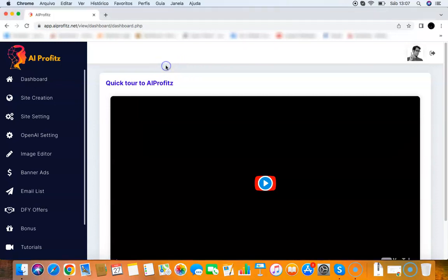Hey guys, it's your friend Lua here and this is a quick demo video of the AI Profits cloud app. AI Profits is a powerful cloud app that allows you to create fully monetized chatbots in seconds.